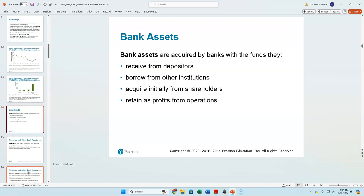How do banks get money? They can borrow from other banks, get money from depositors, or get money from the shareholder side — either from shareholders who initially purchased shares, or from retained profits that the bank doesn't return to shareholders.